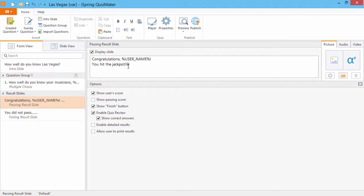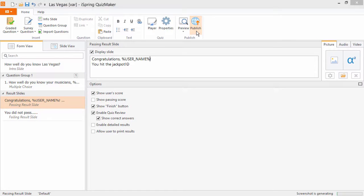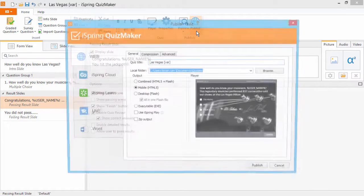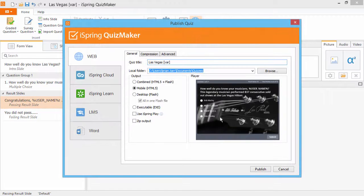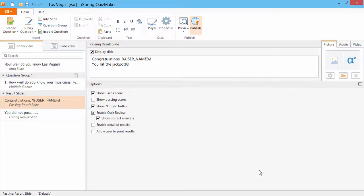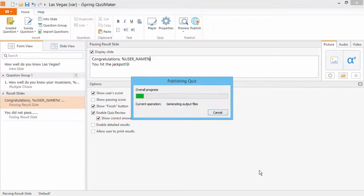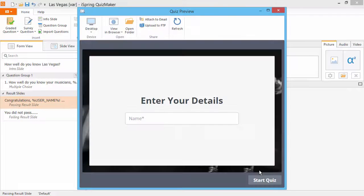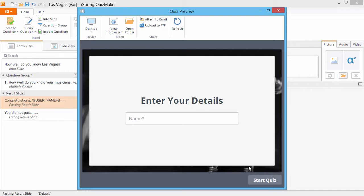To check out how it looks, click Publish on the Quiz Maker toolbar. Now click Publish again. After the quiz is converted to online format, it will open in a preview window. And here's the quiz taker form.